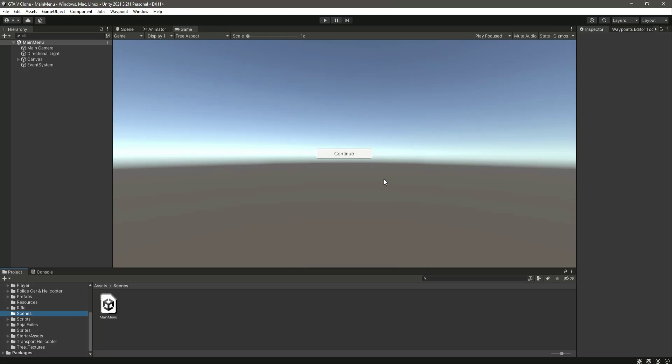Hello guys and welcome back. With our save and load system completed, from this video onwards we will start work on our main menus. On this main menu scene we will create our main menu for our game.